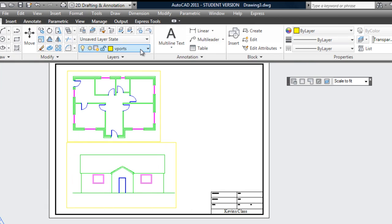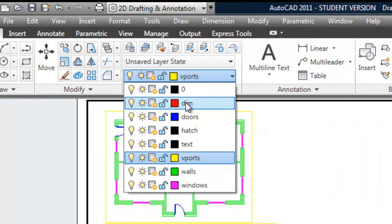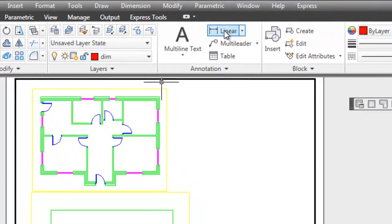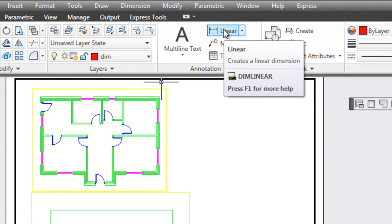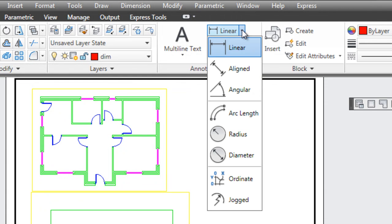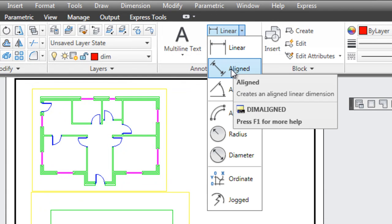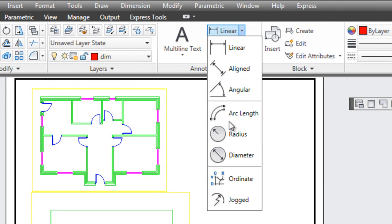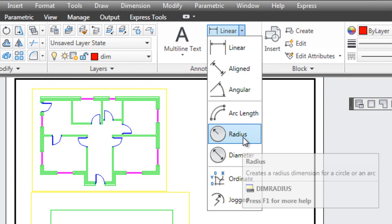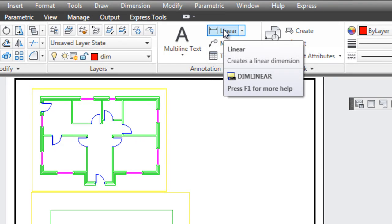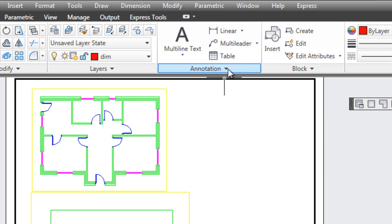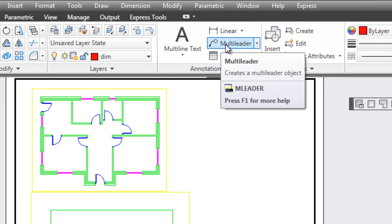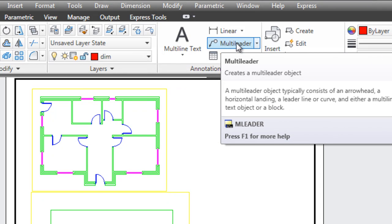Now I'm going to put some dimensions on and change to the correct layer. Up here is how you put linear dimensions on, and on the drop-down there are more options: aligned, where dimensions go at an angle, angular, diameter, radius — the usual ones you would use are on this drop-down. Most of them will be linear. The other thing we'll be doing is putting notes on when we use a multileader.